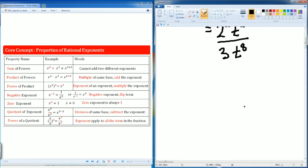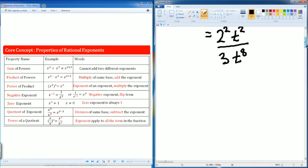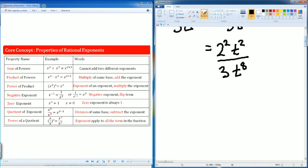Separate this now. The number side is 2 squared divided by 3, and the variable side is t squared divided by t to the 8th.